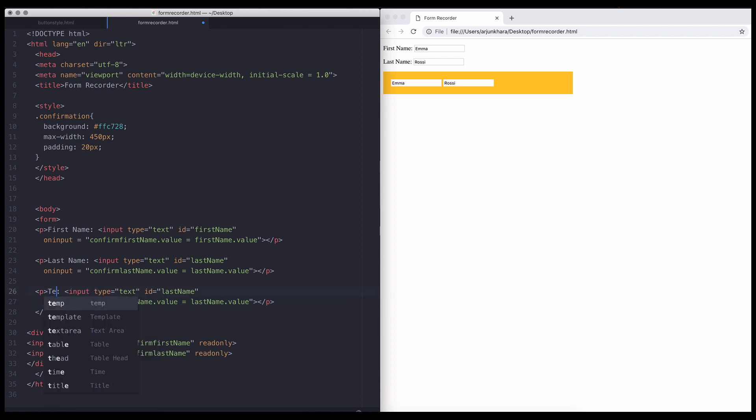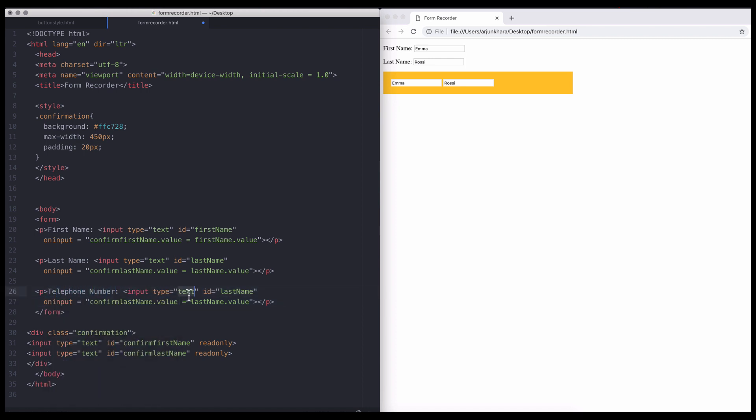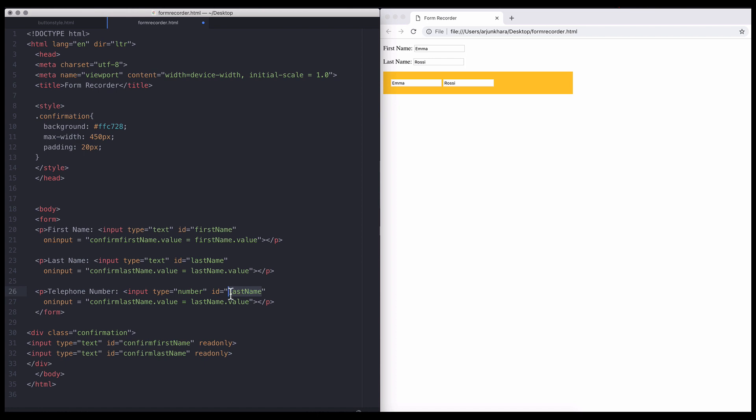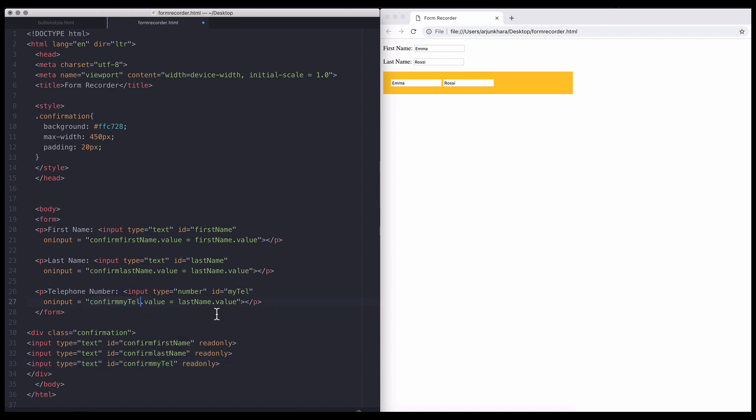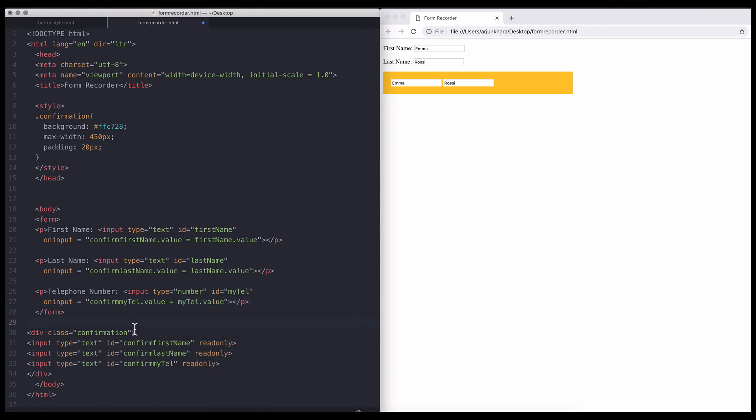So, change the input type from text to number. Give it an ID of my tell. Remember to copy paste the confirming field and change its ID to confirm my tell. Update the on input attribute with the correct ID names. And that's all there is to it.